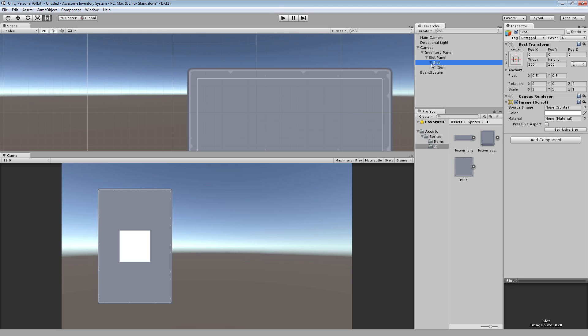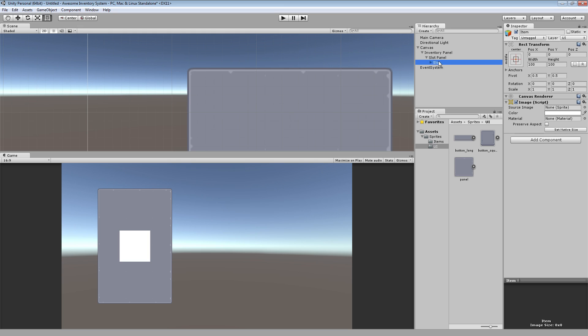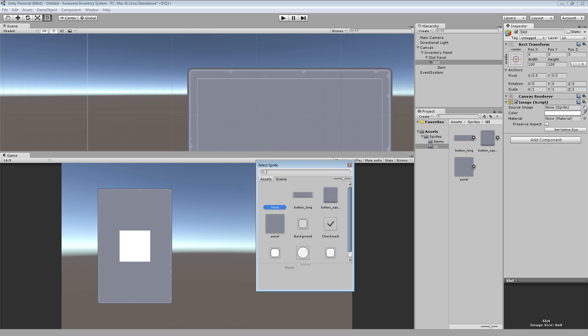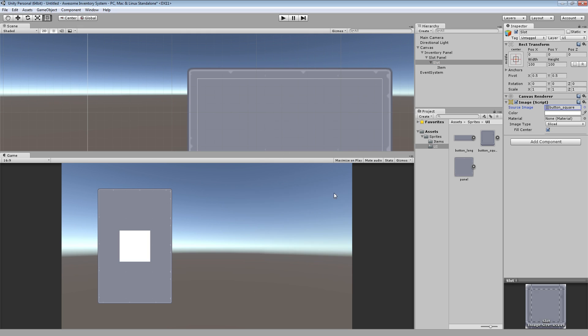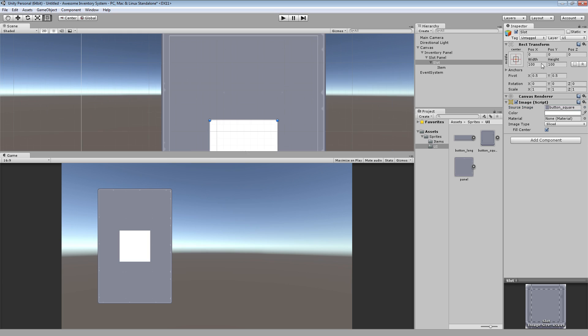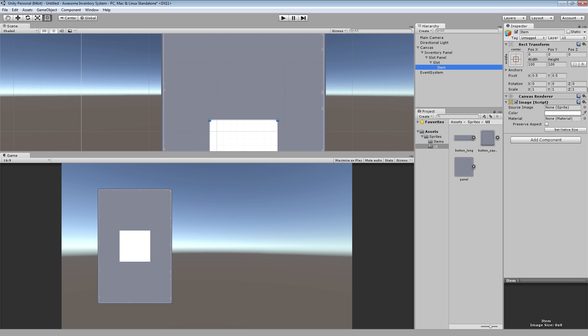And within each slot, we will have another image that will represent the item itself. So we'll call that item. So I have a slot within a slot panel and we'll have multiple of these. Just to give an example, I'll duplicate those. We'll have all these inside there like that.